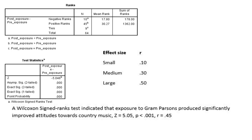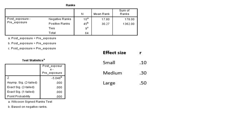So overall, this has demonstrated that exposure to Grant Parsons significantly improves attitude towards country music, and this has a moderate to large effect.